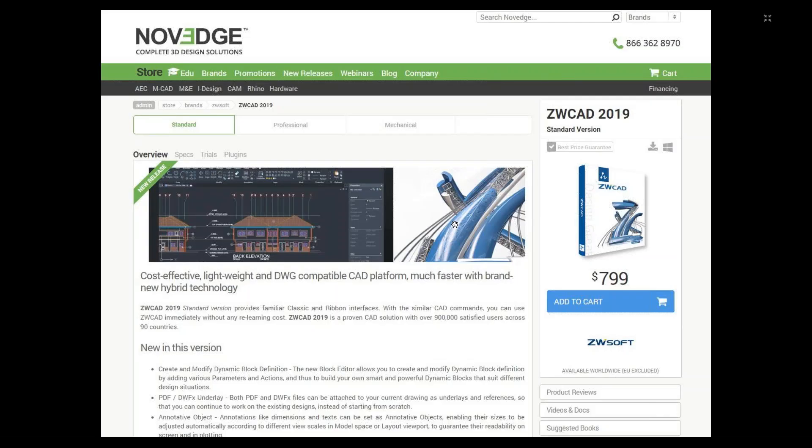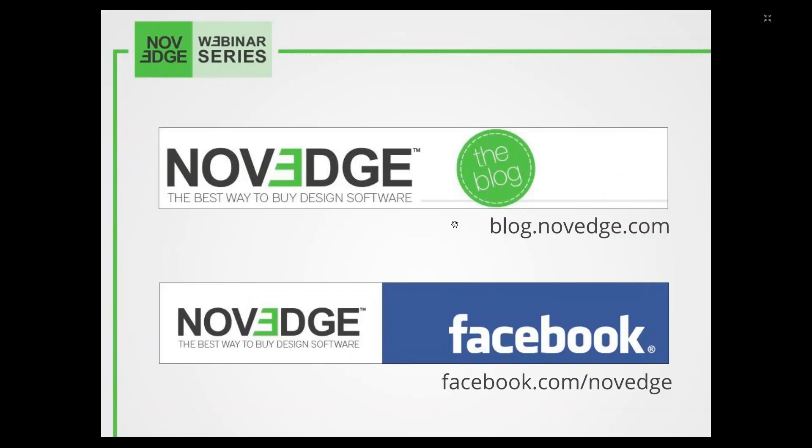Let me tell you a little bit about Novege. Novege is one of the largest online stores for design software and we offer a huge assortment of software solutions that cater to virtually every designer's needs. You can find it all at novege.com and you can also find us on Facebook, Google+, Twitter, Instagram — the usual.